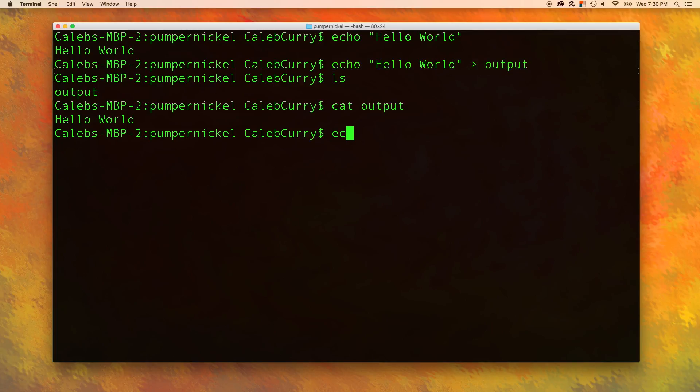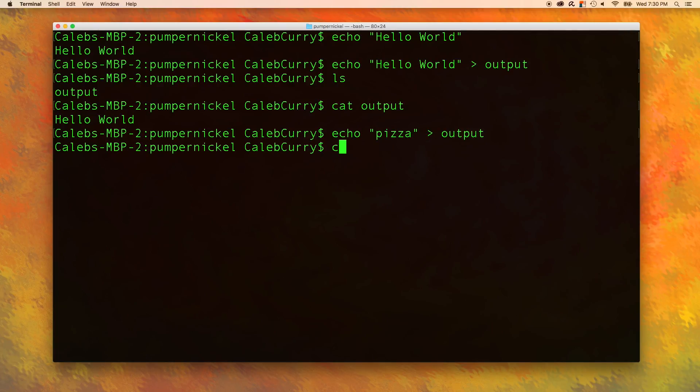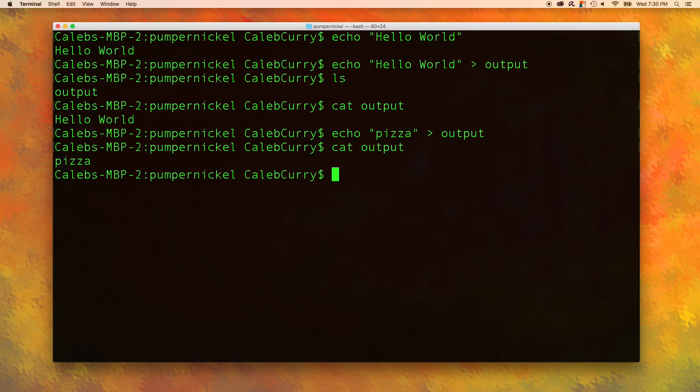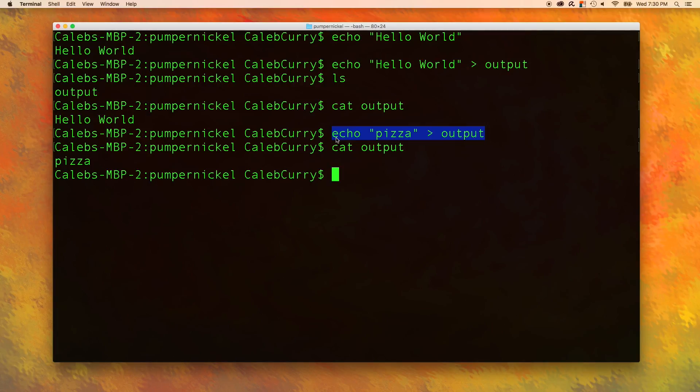Let's try it again. Echo pizza, and we're going to put that into output. Now when we say cat output, the only thing that outputs is pizza. Where did hello world go? Well this actually overwrites everything in the file. So you have to be super careful when you do something like this.